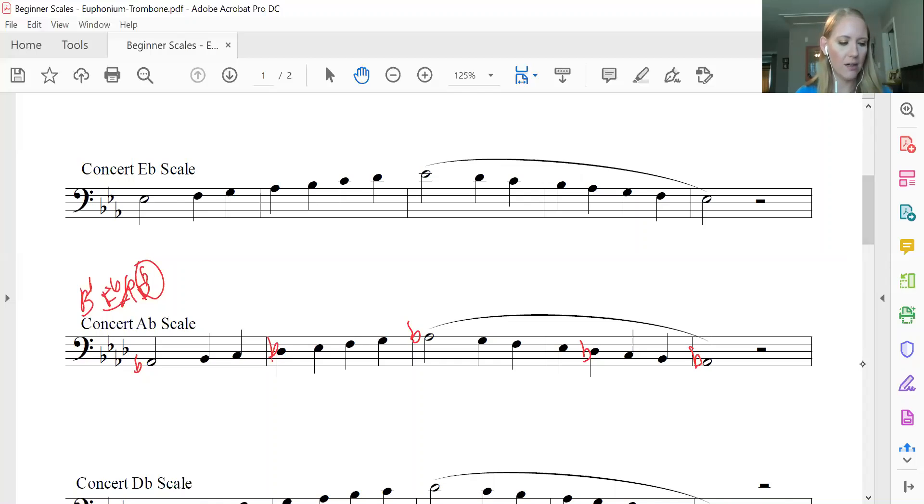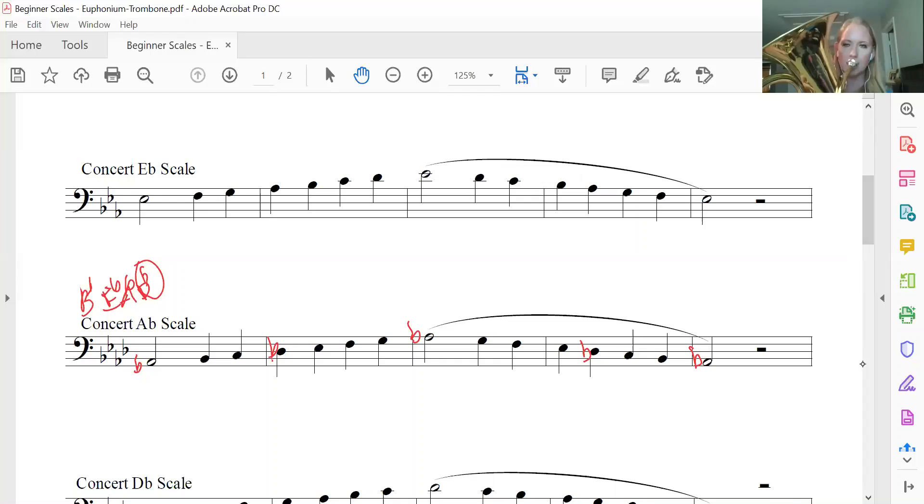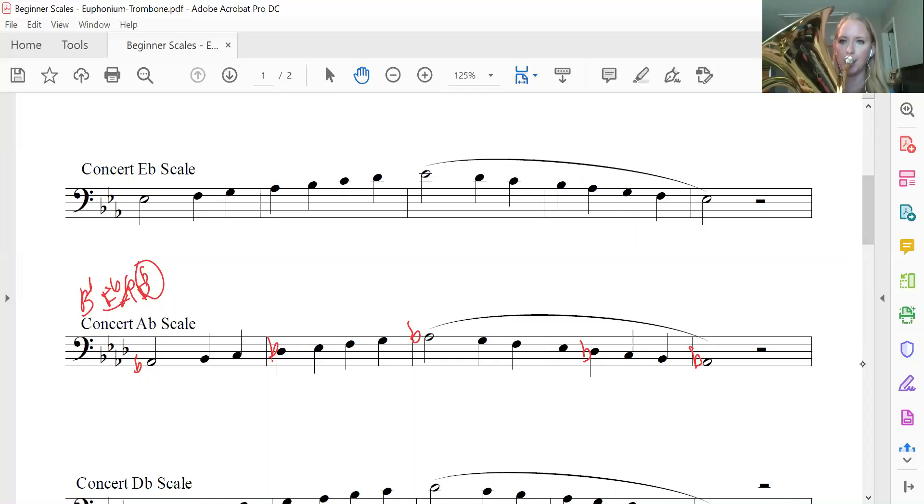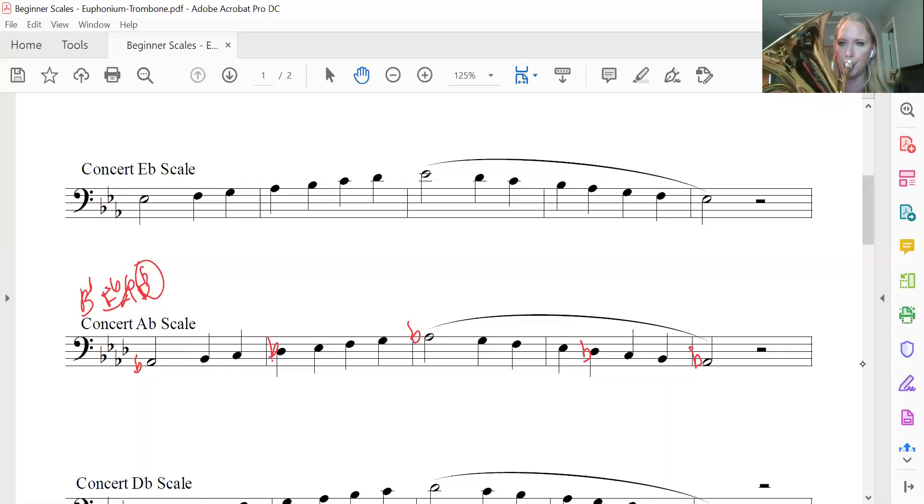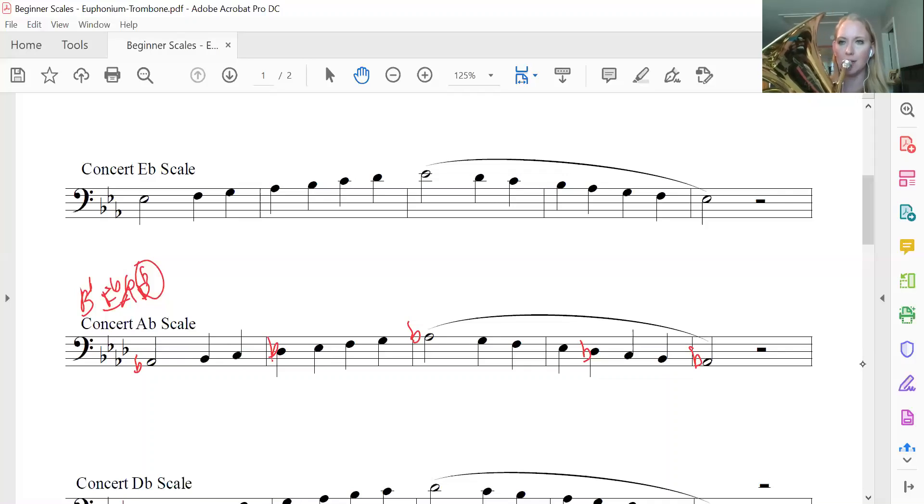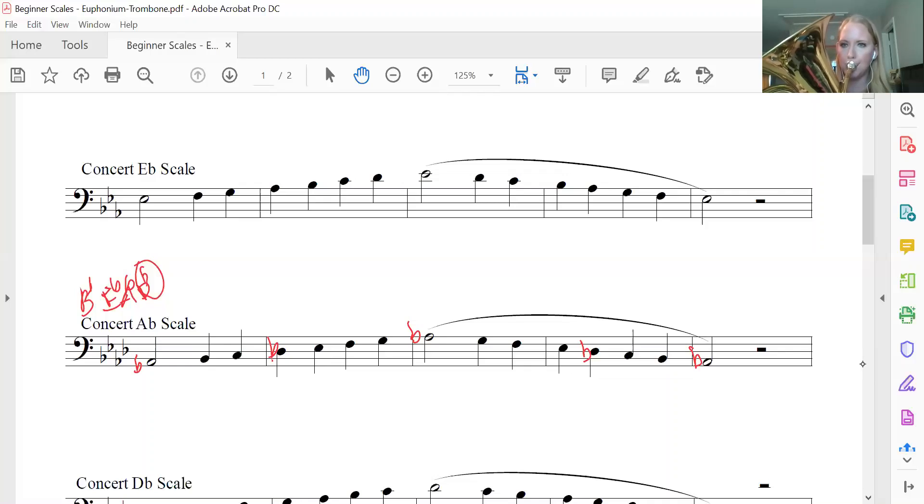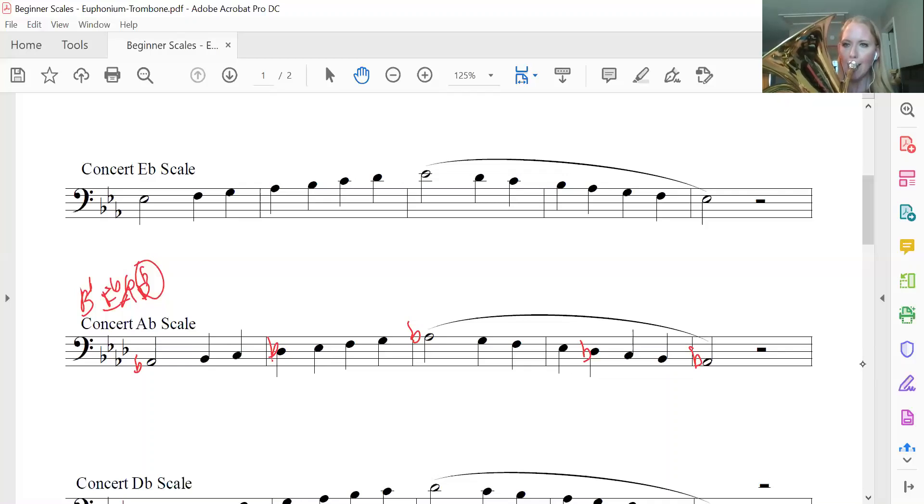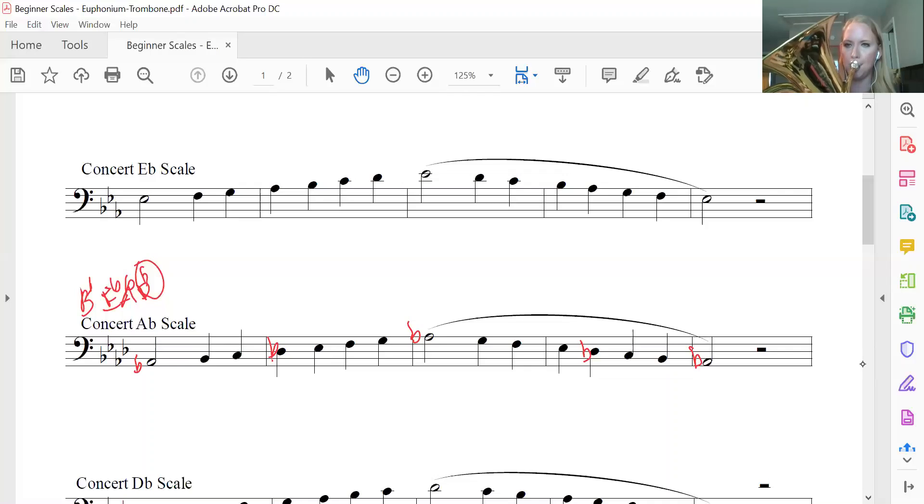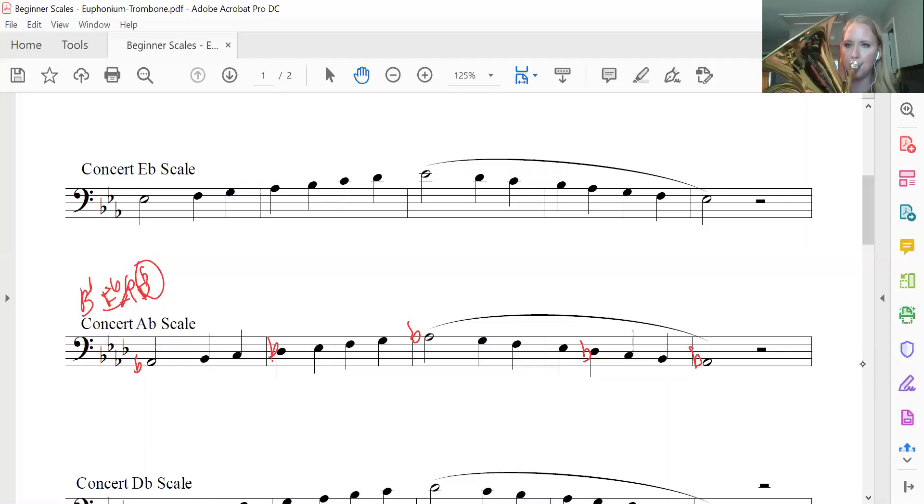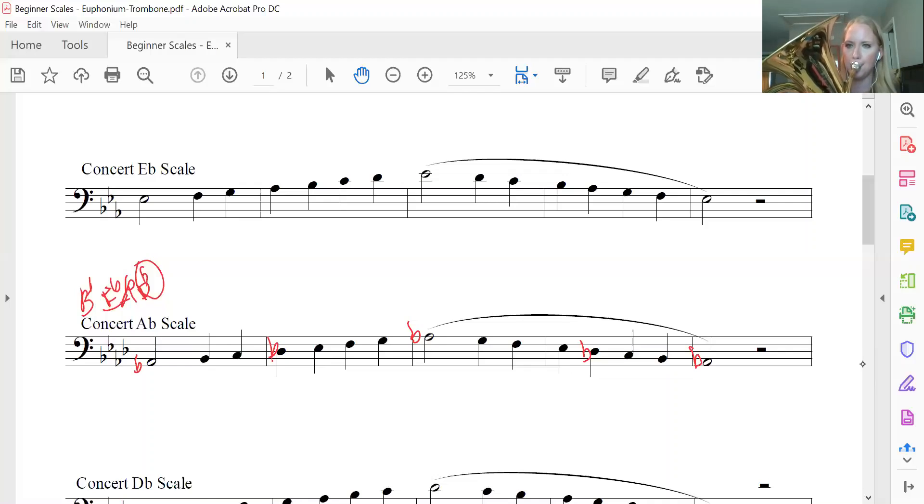Here we go. Ms. Hensel? Test note. Two. Ready. All right.